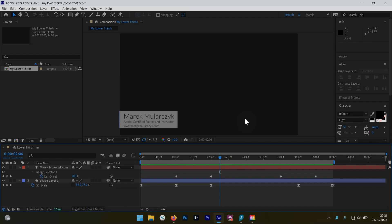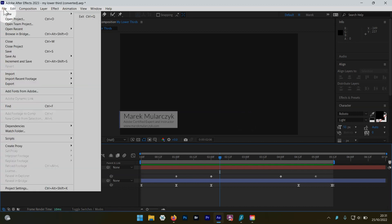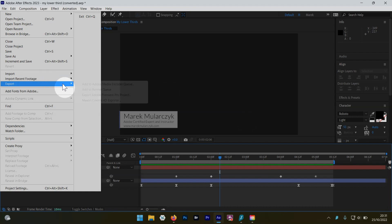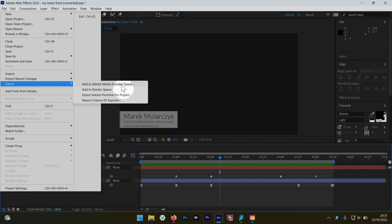You know, in the past if you wanted to export your comp as an MP4 file, you had to send it to Media Encoder because After Effects couldn't do MP4. It would just do MOV files pretty much when it comes to video, plus some image formats. So it couldn't do animated GIF either.